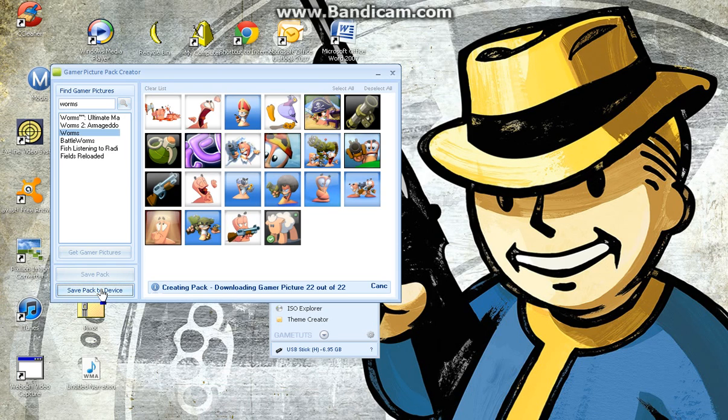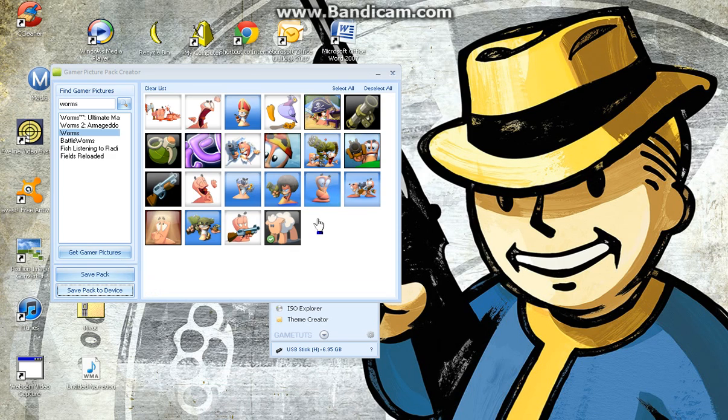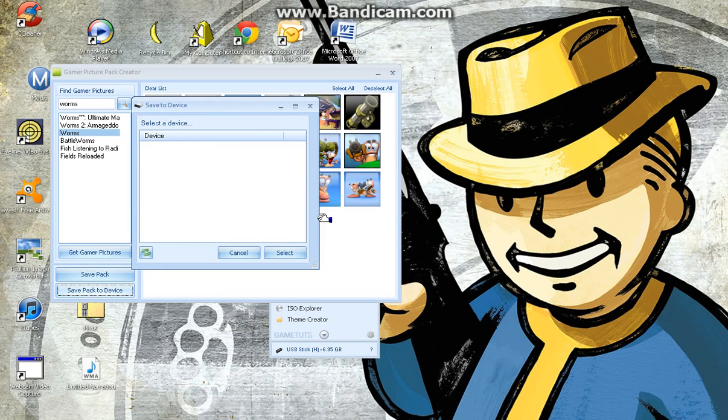And you click Save Pack to Device. Right. With your USB stick plugged in. Right. Come up with a creating pack and stuff.